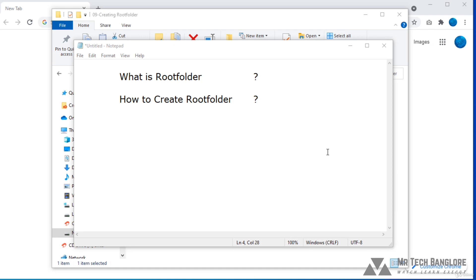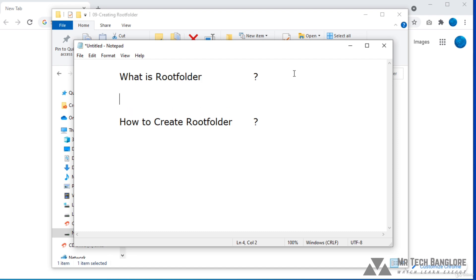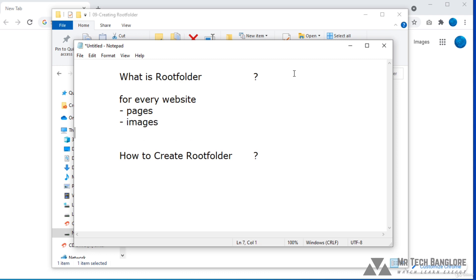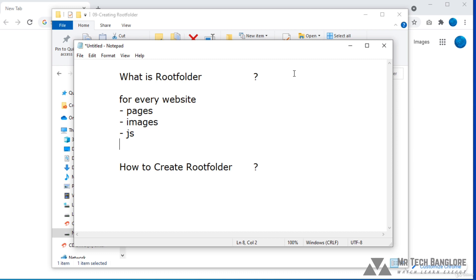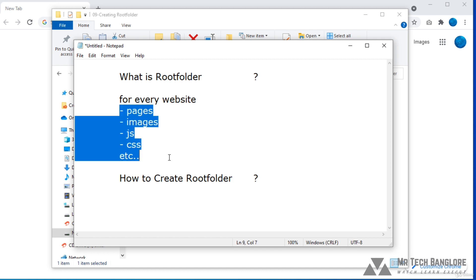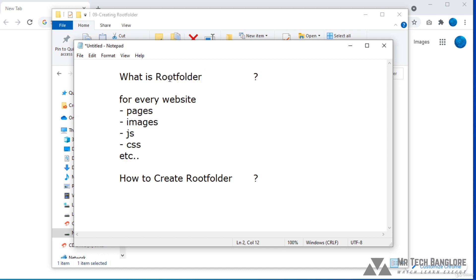In this session I would like to tell you about root folder. For every website we need to create one root folder, because in that website we can see pages, images, JavaScript files, CSS files, etc. Whatever we are seeing in that website, we have to put all these files in that folder only — that is a root folder.